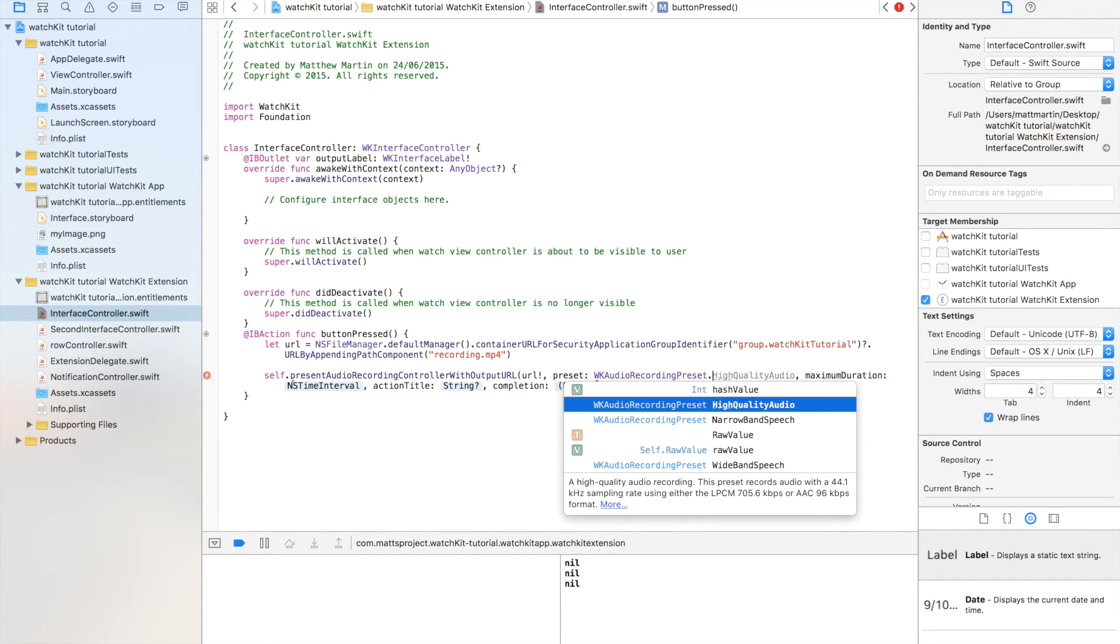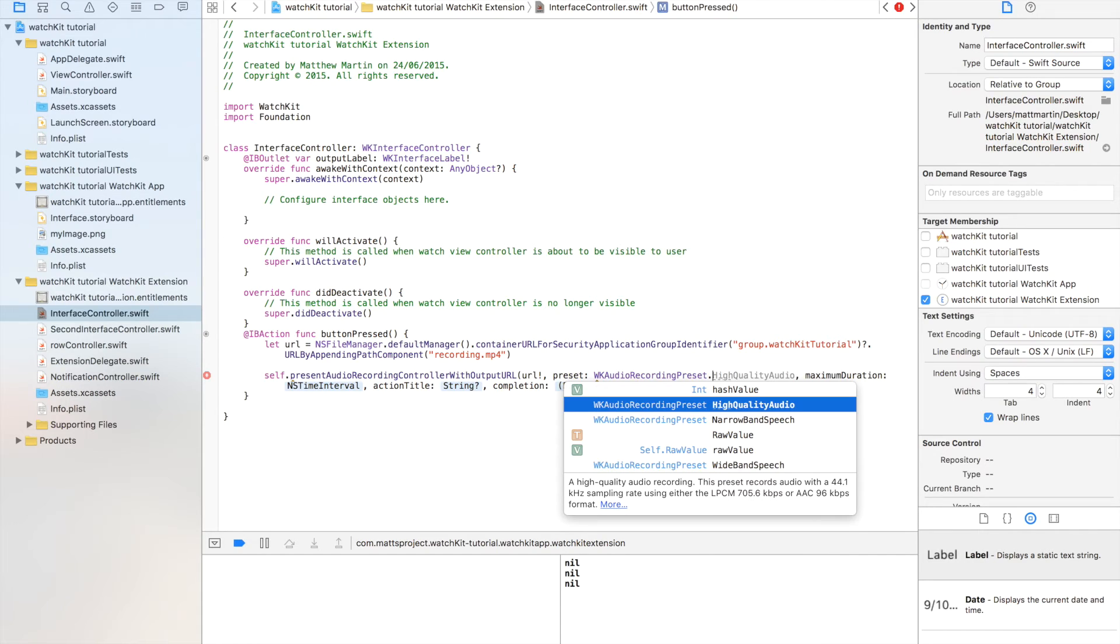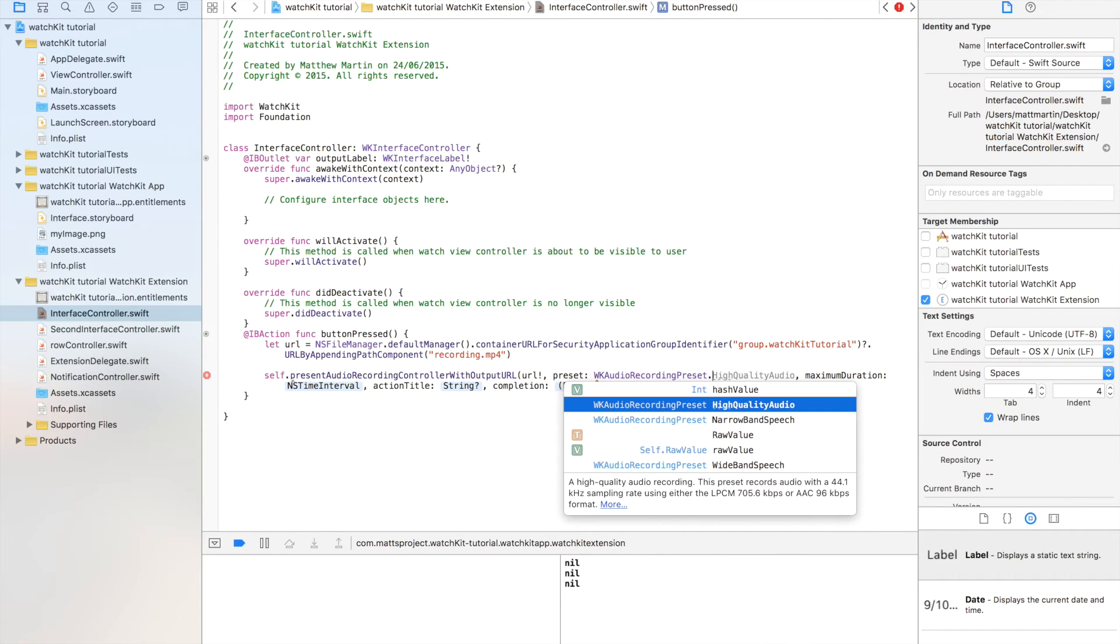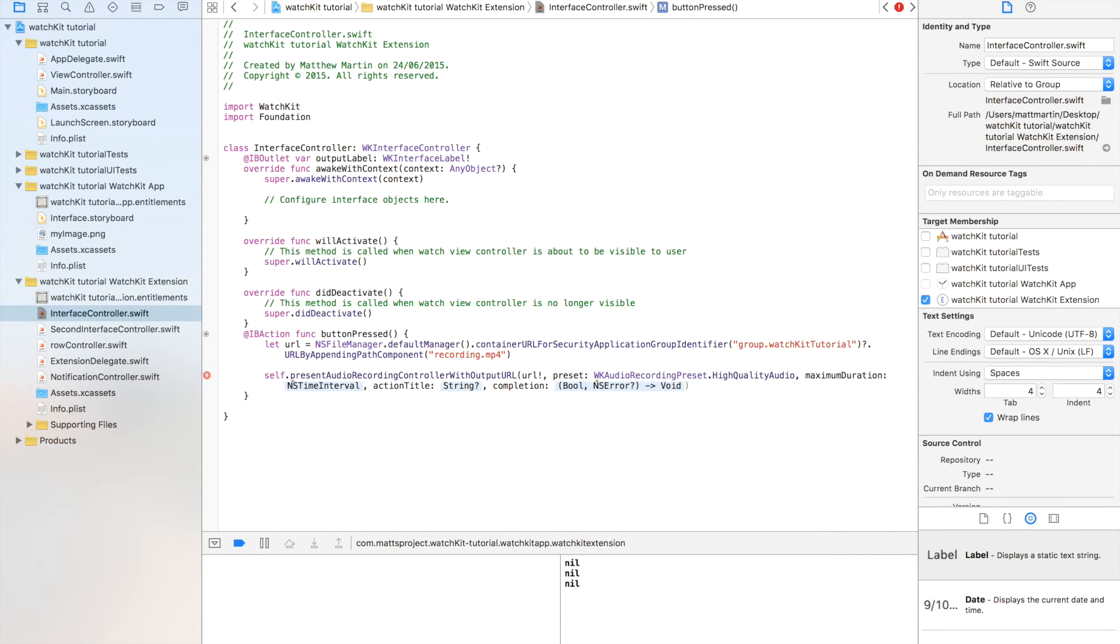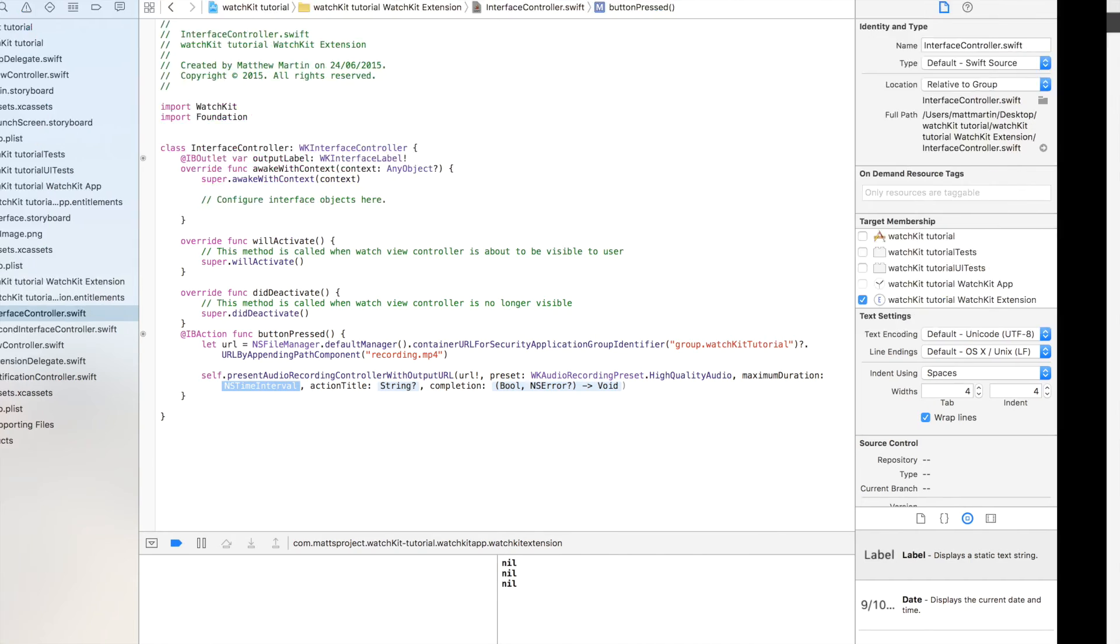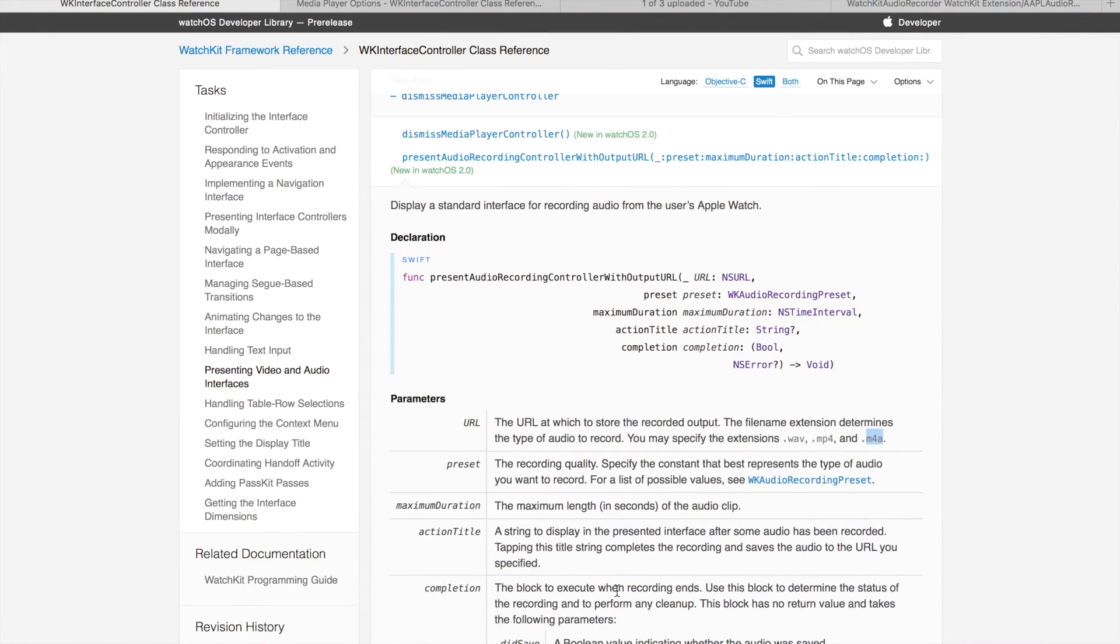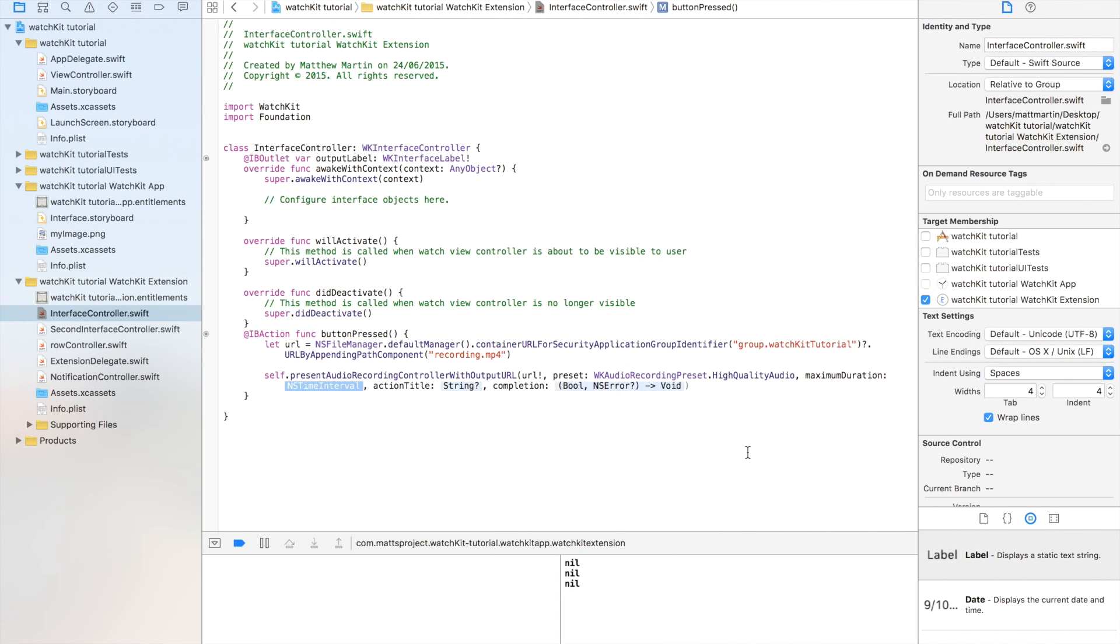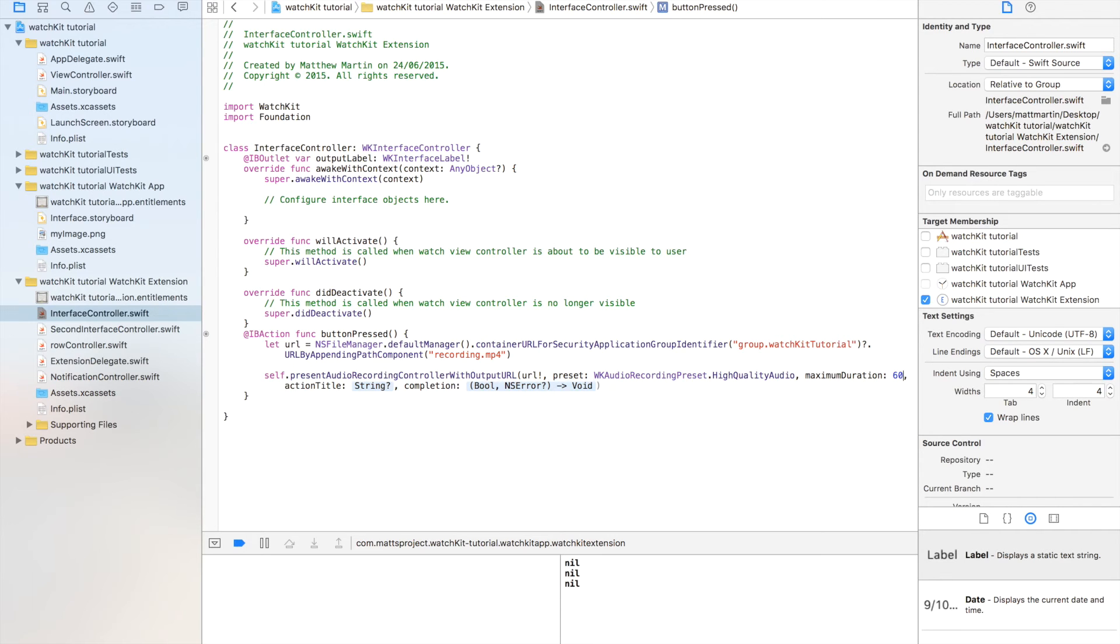Next thing it wants is the WKAudioRecordingPreset. This is the size of the audio that you want to record, the quality and the bandwidth. So we have three options. It gives you little descriptions. I'm going to choose high quality audio because why not? So we set our recording quality. Next up, we have the time interval. If we go back to this, it does not have a default. This is where you want to set how long of a recording you want. I'm going to set 60. This restricts the size of the file you're going to get, particularly if you want to do something with that file.